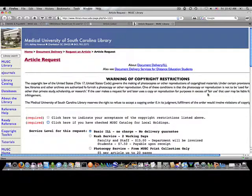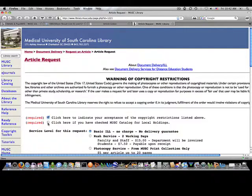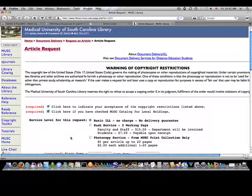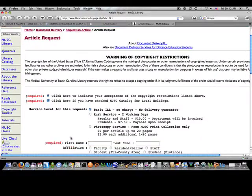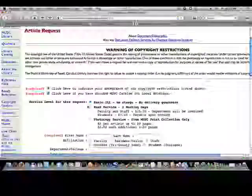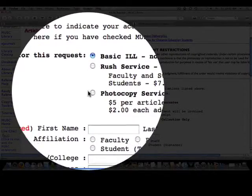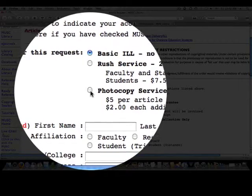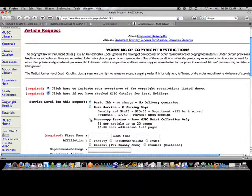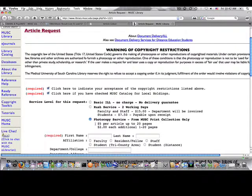It takes me to a document delivery form and I need to fill out all of the areas in the form to order it. I click to indicate that I accept this as a copyright and I've already checked the catalog. I'm going to click photocopy service because it's a print journal that's only available in print at the MUSC Library.